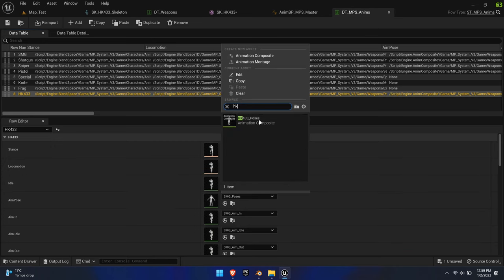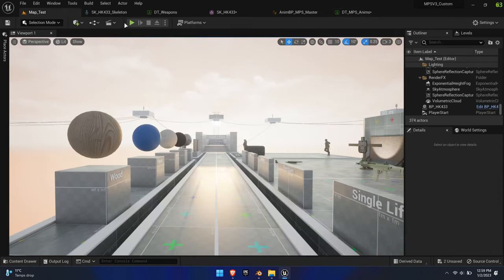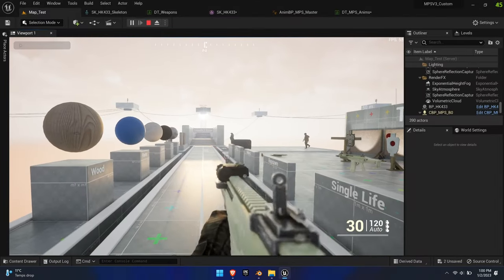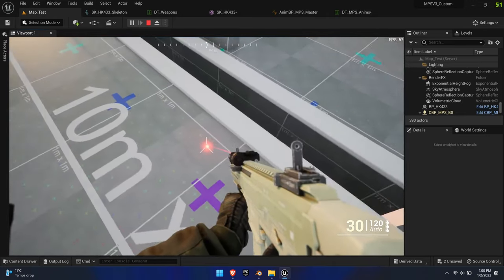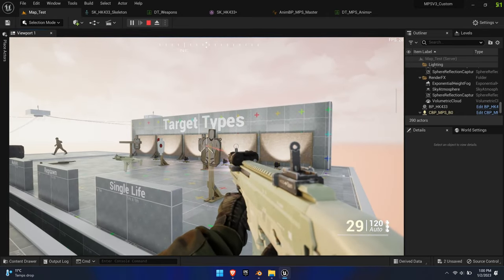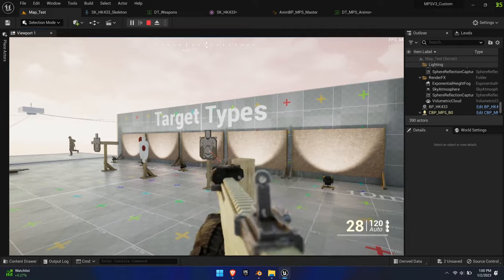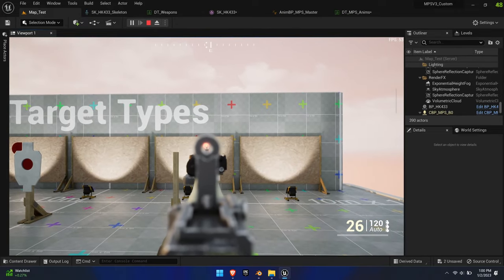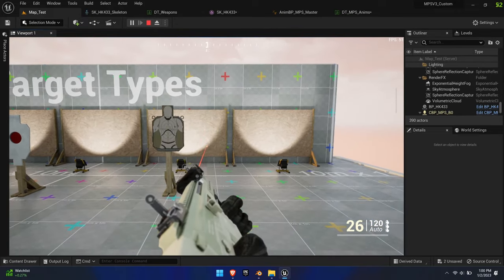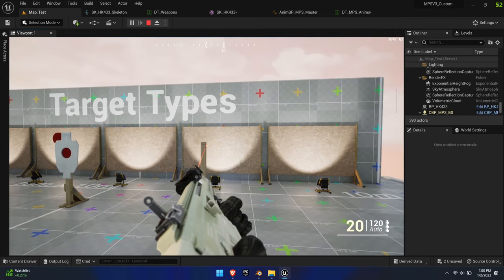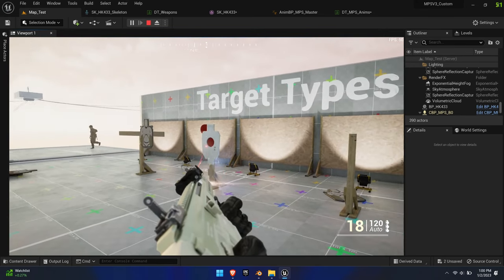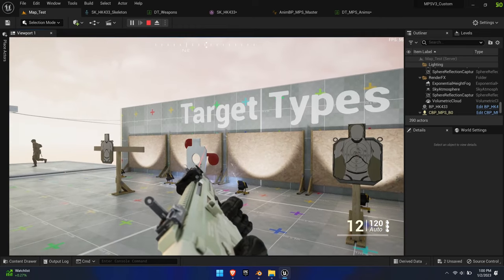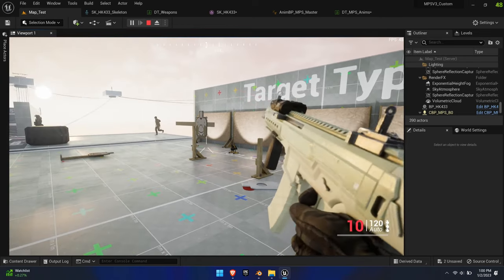This concludes the first part of the weapon tutorial for MPS version 3. We have imported a new weapon complete with texture setup, static and skeletal meshes. We set it up with various variables that impact the shooting mechanics, fine-tuned the offsets, and finally created several procedural ADS poses. The next tutorial will cover how to add your own animations and how to adjust the existing reload animations to match the new weapon.